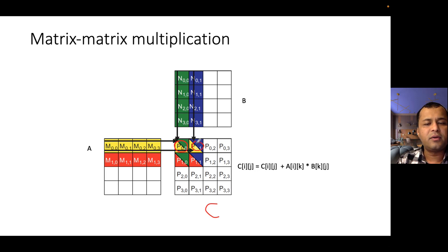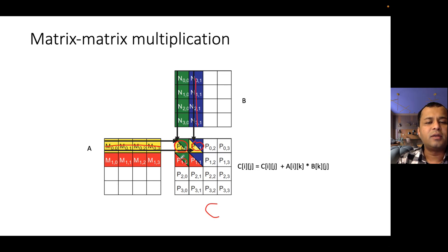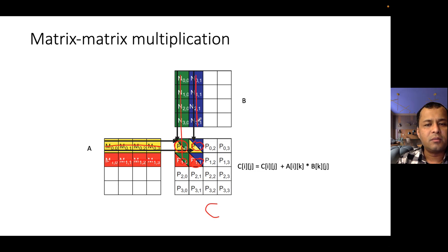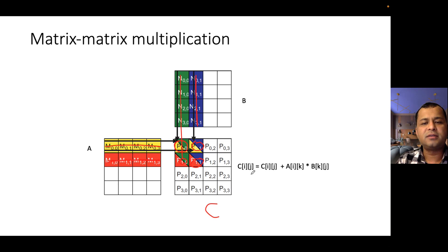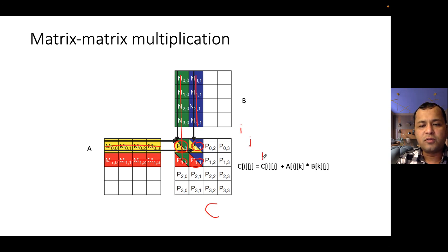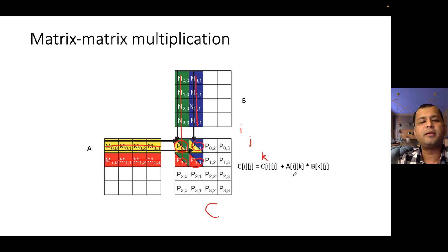This figure shows how you generate an output element using the same row but a different column. In order to get one output, you use this row and this column; for another output you again access corresponding row and column elements. It is color coded — any output from C shows which elements from A and B it needs. This is the version that is generally written for matrix multiplication, but we will see in this lecture that this is not the optimal way. C_ij = C_ij + A_ik × B_kj with three for loops for I, J, and K — all going from zero to N.